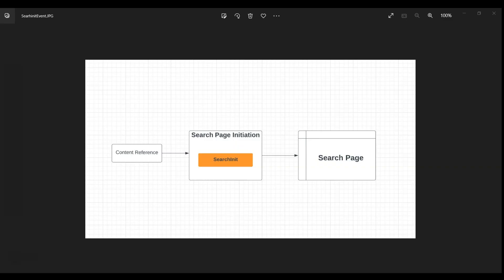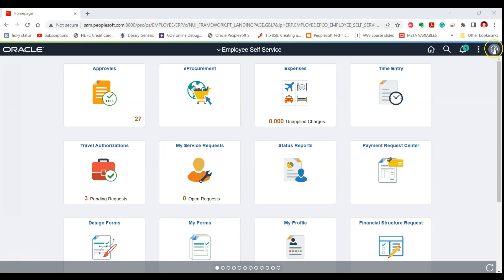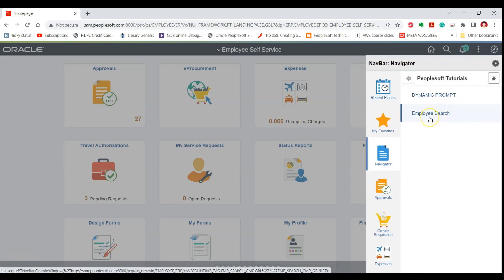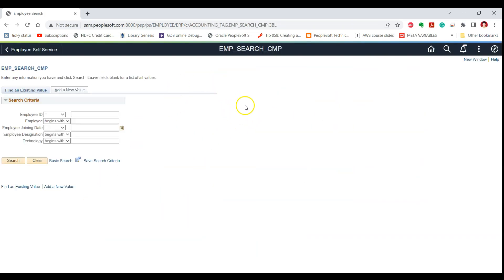Let's understand when the Search Init event is triggered. When you click on a content reference in your PeopleSoft system, the search page initiation process takes place, and this is the time during which the Search Init event is triggered. Once the event has completed successfully, the search page is displayed to the user.